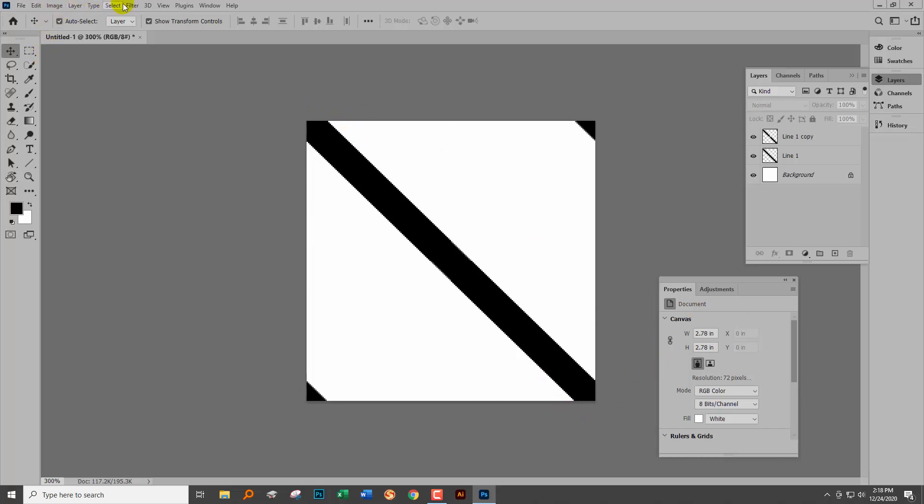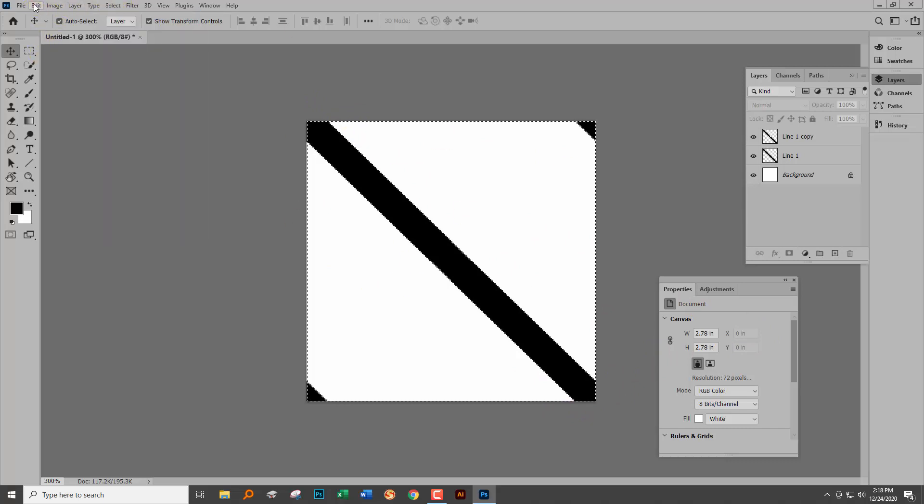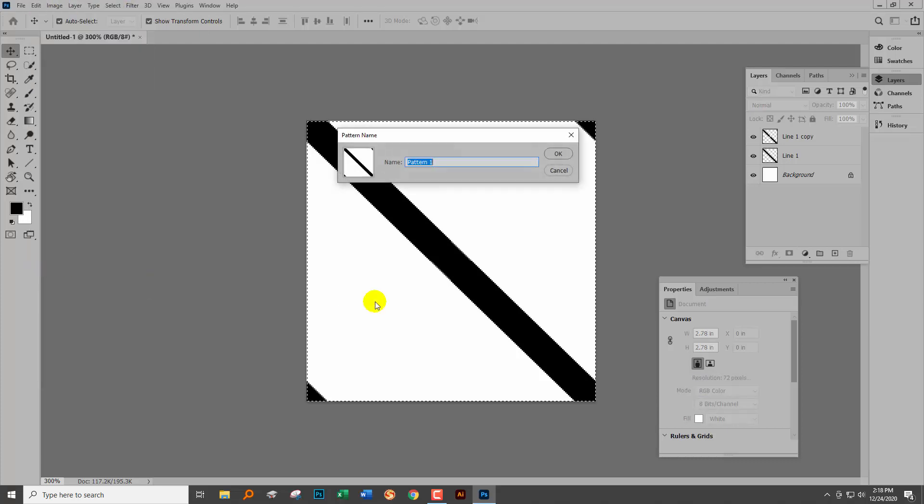We're going to select everything - Select All - and then choose Edit and go down to Define Pattern. So this is diagonal line.